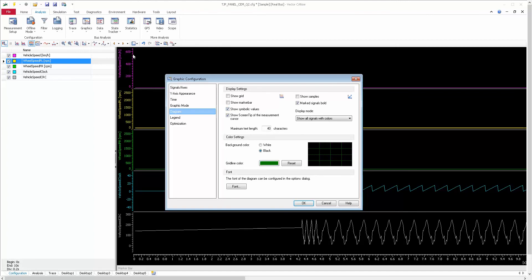Show Symbolic Values — if you have any signals with symbolic values like degrees or similar units, those will be shown. It's currently selected here but there are no specific signals with symbolic values, so nothing will appear even if it's enabled — but enabling it will show symbolic values when applicable.